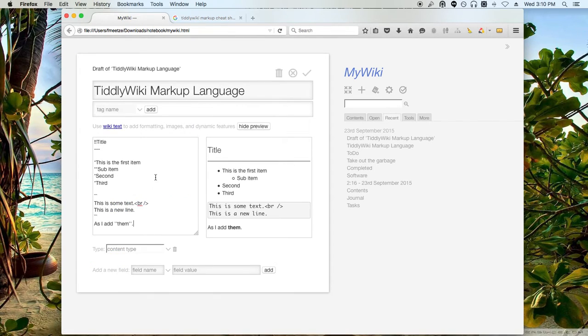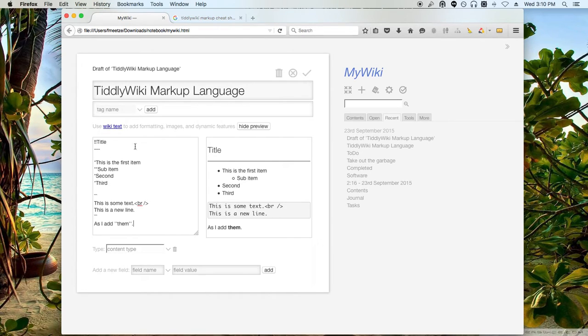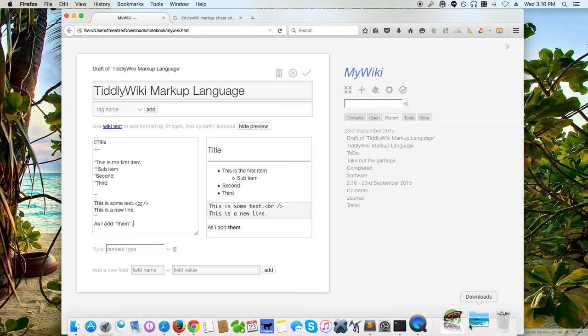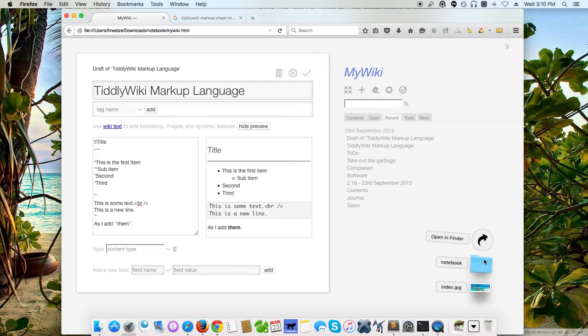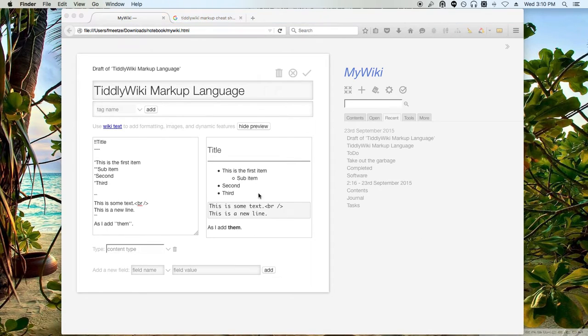So when you're importing something into TiddlyWiki, you're actually creating a tiddler with it. Let's say, for instance, that I have an image. Let's just say I have an image here that I want to import in.